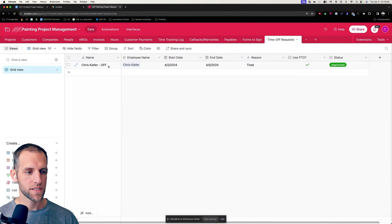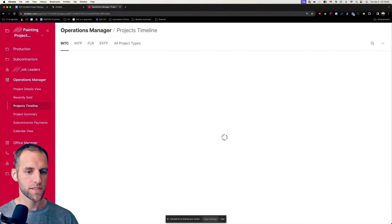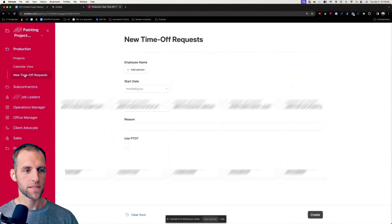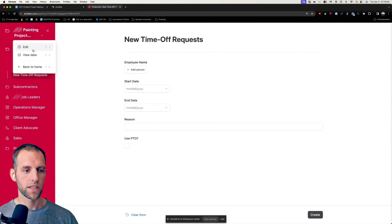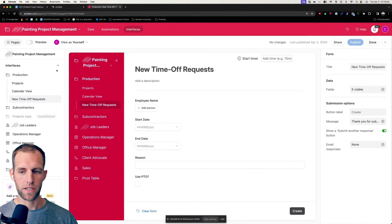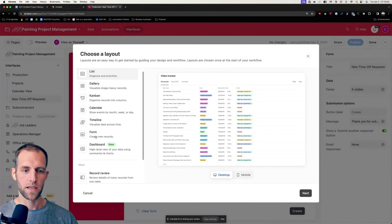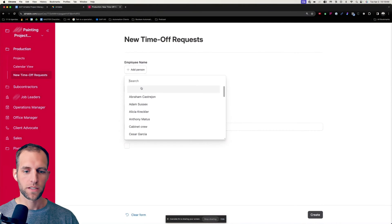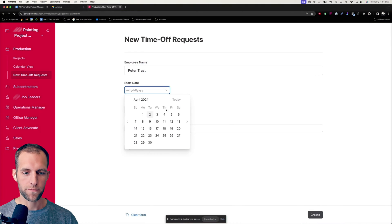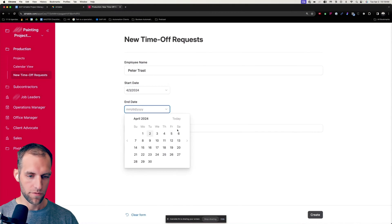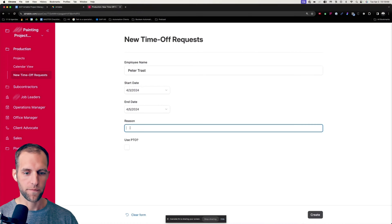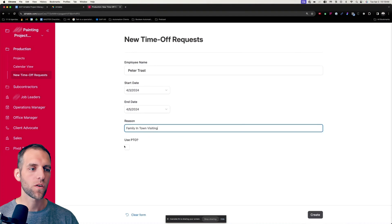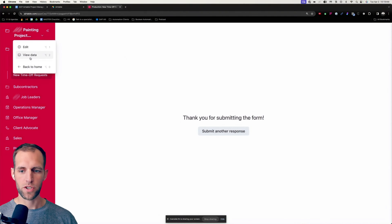And then I want to show you the process of what an employee would do to request time off. So in the interfaces here, under production, I have this new time off request. So the form now exists here. If I'm going to say my name is Peter Trast, I want to take off tomorrow through Friday. And the reason is family in town visiting. And I do want to use PTO. So when I create that over in the table here, I now have that record showing.